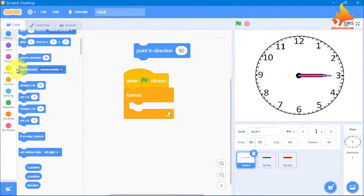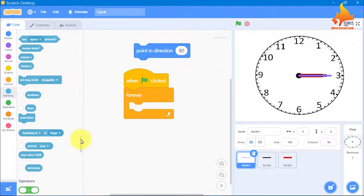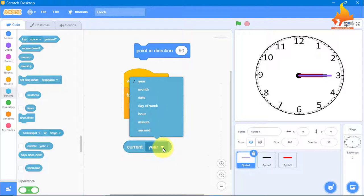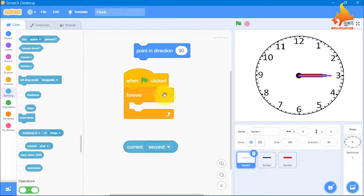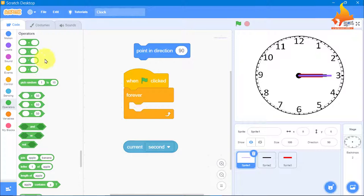Then we will go to Sensing. From Sensing, you have to take current year — by default it says current year, but we can click inside and change it. This is the code for the second hand, so we will select current second. We also need an operator — from Operators, we need the multiplication sign.